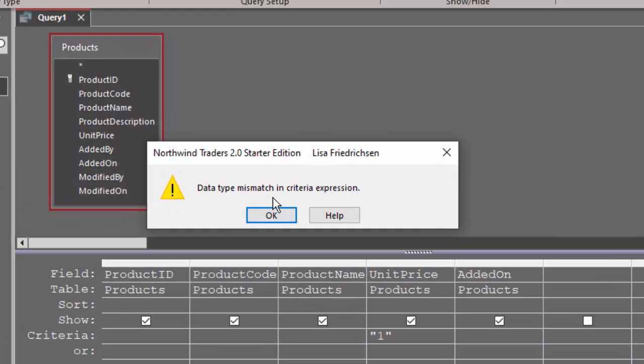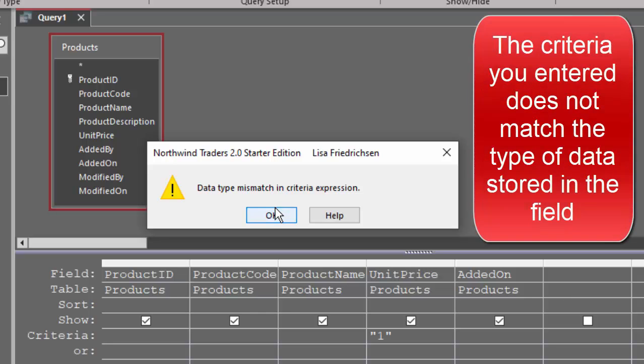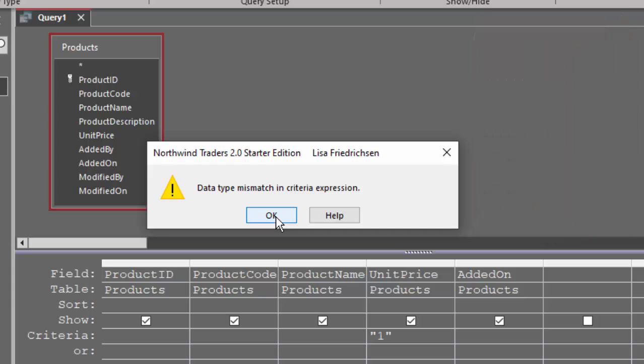When you see that error message, what it's saying is the criteria you're entering does not match the type of data in the field that you're trying to apply the criteria to.